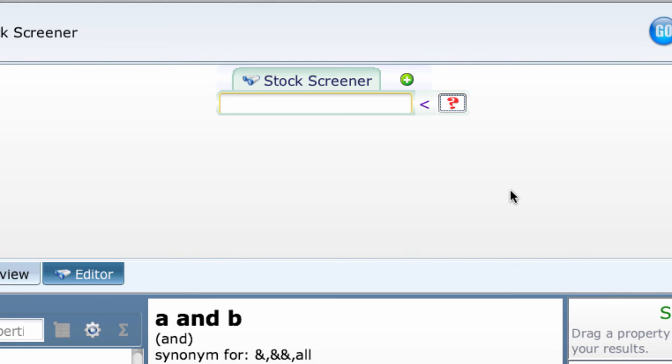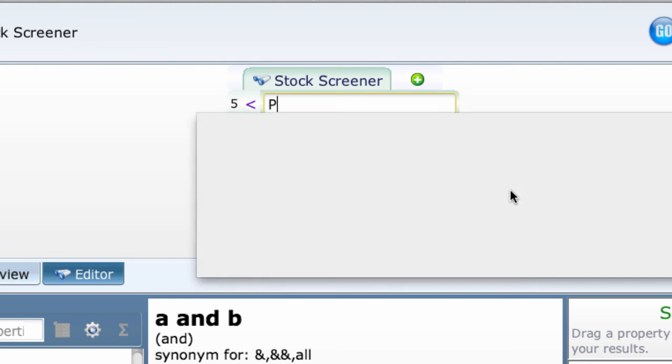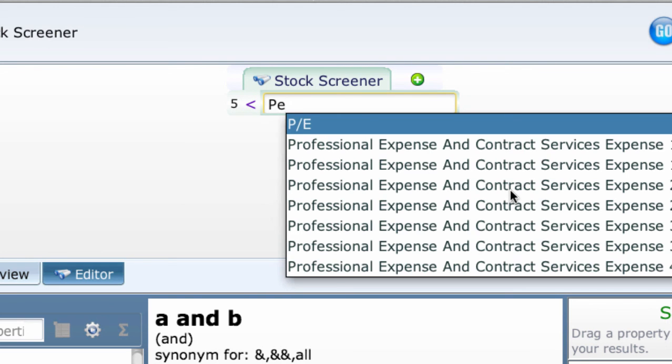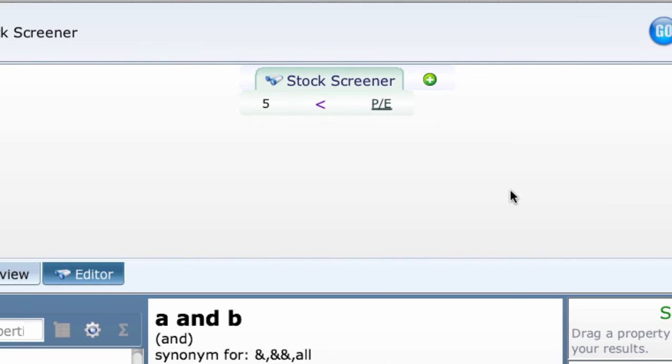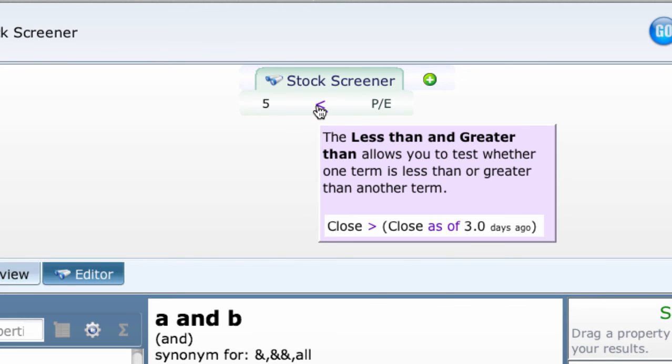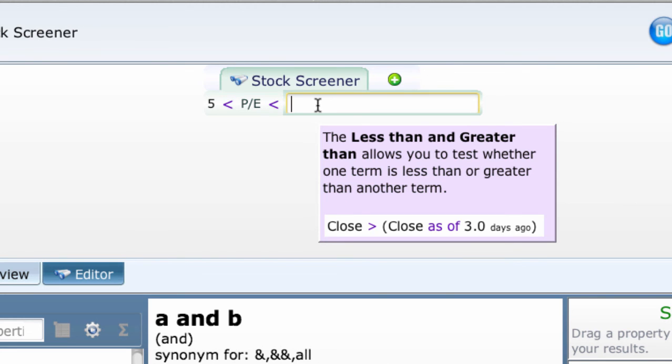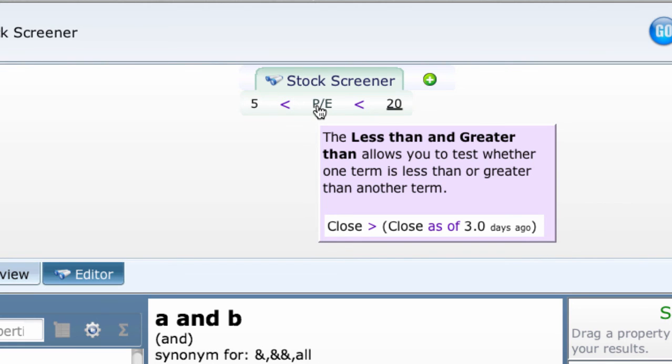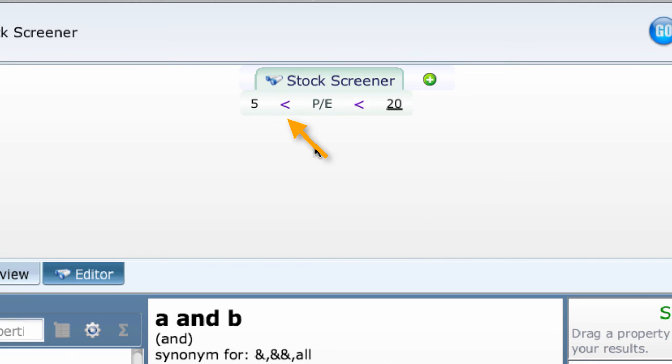You want a PE between 5 and 20. Put the 5 in the left box and the PE in the right box. Then highlight any of the three elements and type a comma. Enter 20 in the new box. Press return and you have your between test.